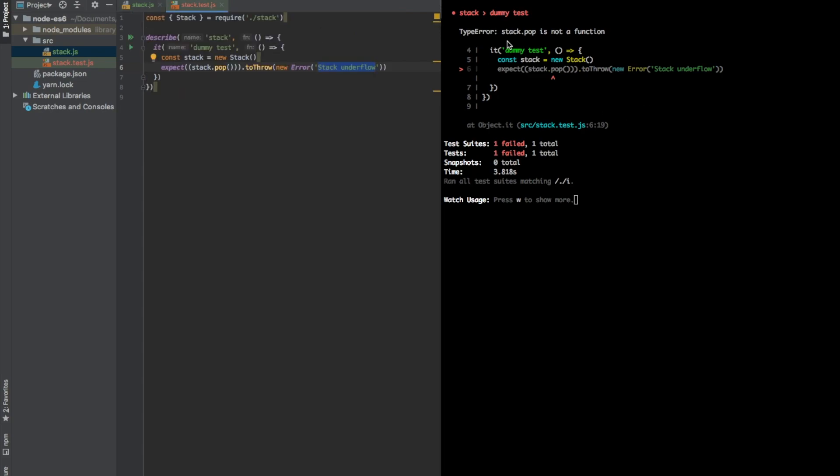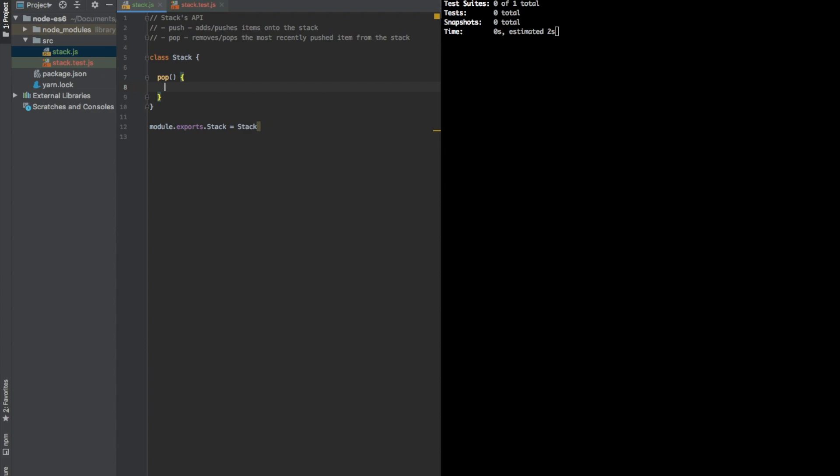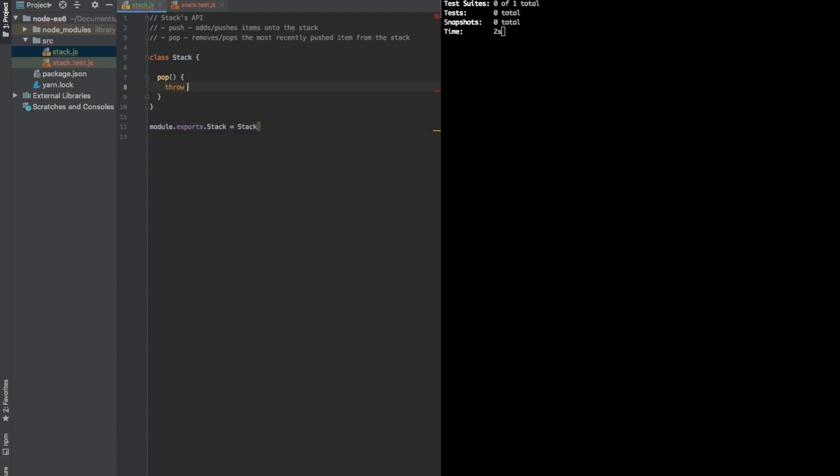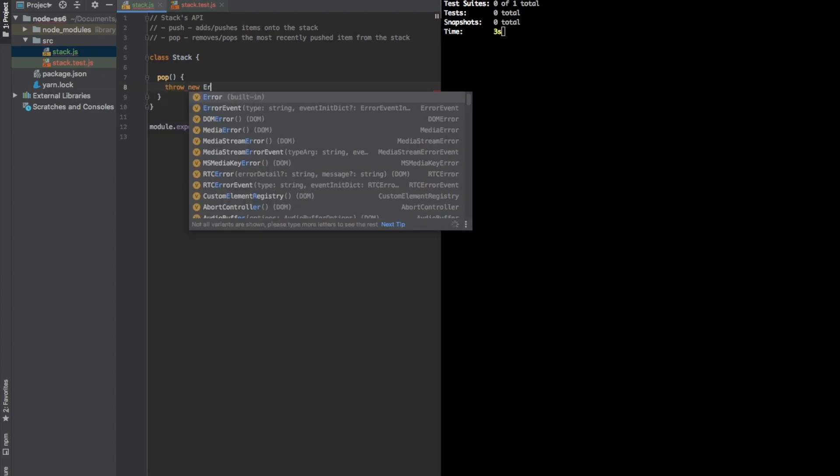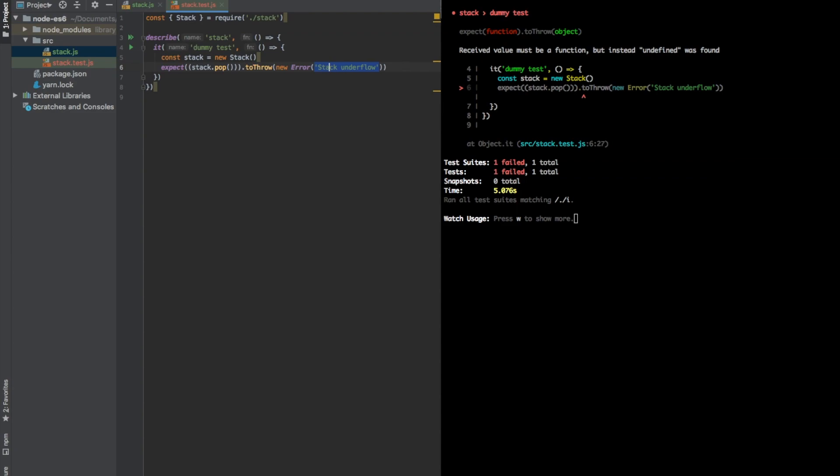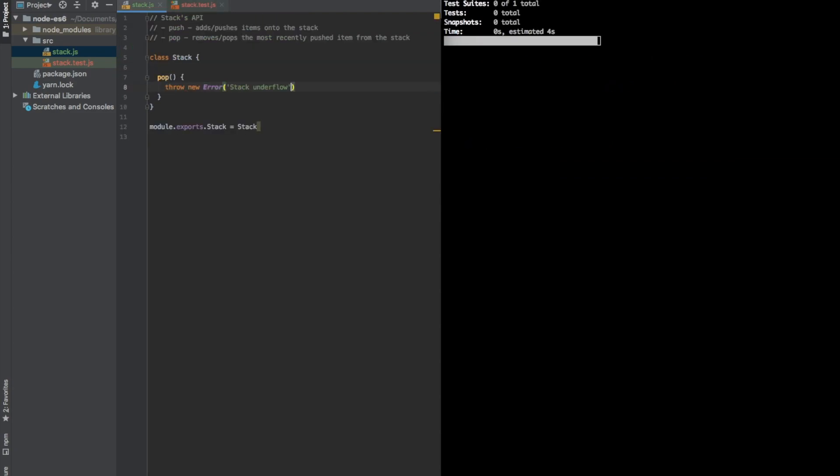Okay, so here we have the first problem, stack pop is not a function. So let's add this function into our class. And to make it pass, we will just throw new error. Let me copy this message for a matter of simplicity, and we will just return it. This should work.